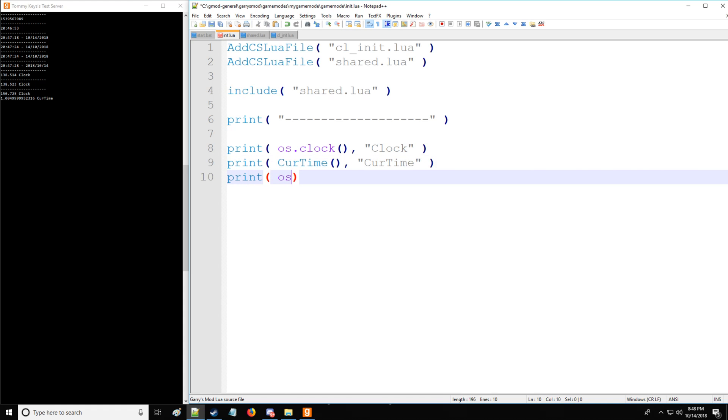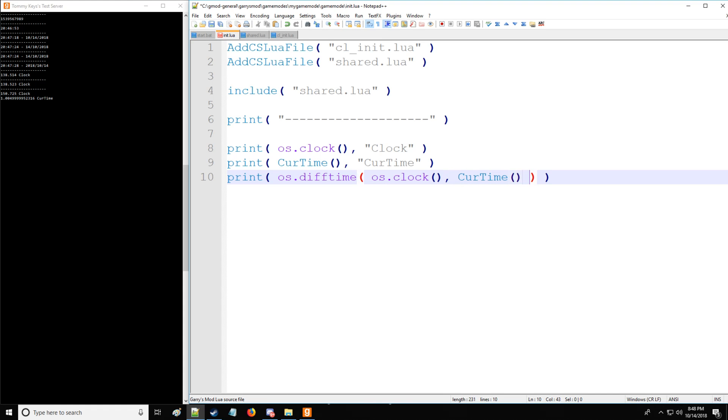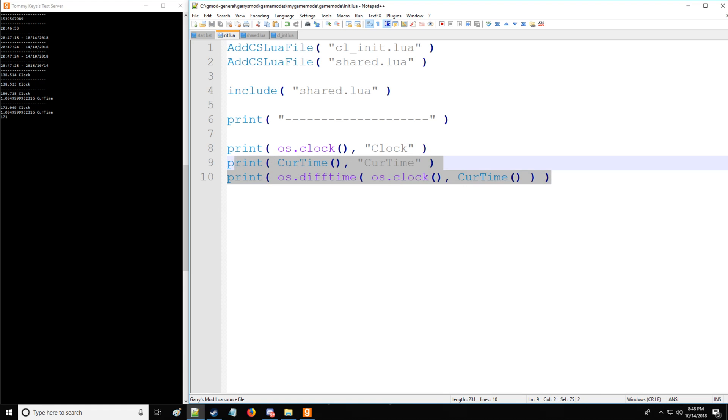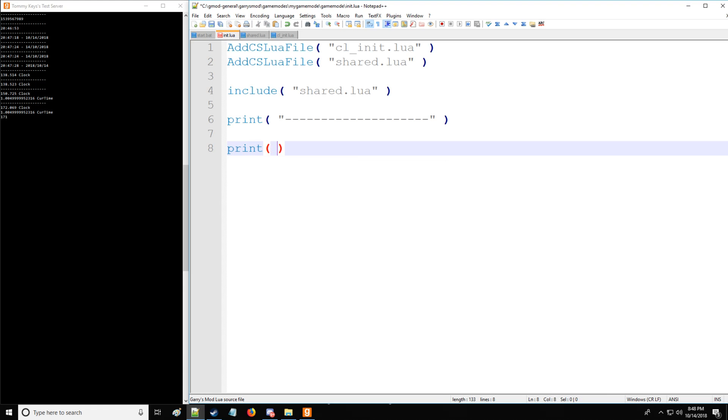Lastly, we have something called difftime. And difftime is going to take input number one's time, which is going to be in seconds, and then input number two's time, which is also going to be in seconds. Find the difference and round it as such. So you can see that 172 minus one is going to give us 171. So that concludes everything for the operating system library.